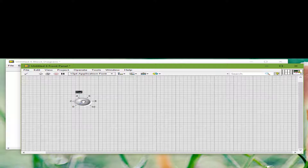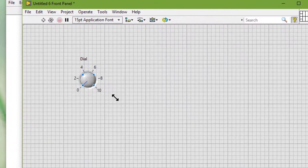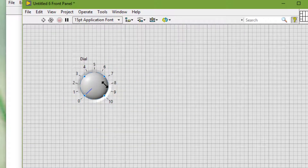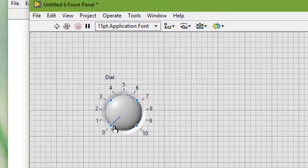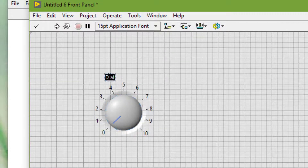We can change the size of most front panel objects. When we move the positioning tool over a resizable object, resizing handles appear at the points where we can resize the object. When we resize an object, the font size remains the same.